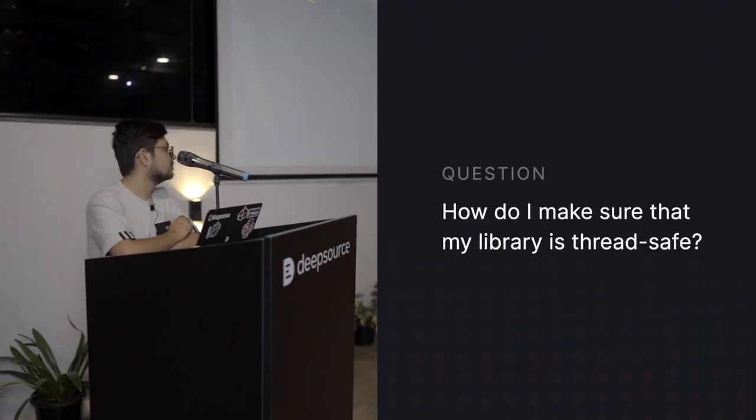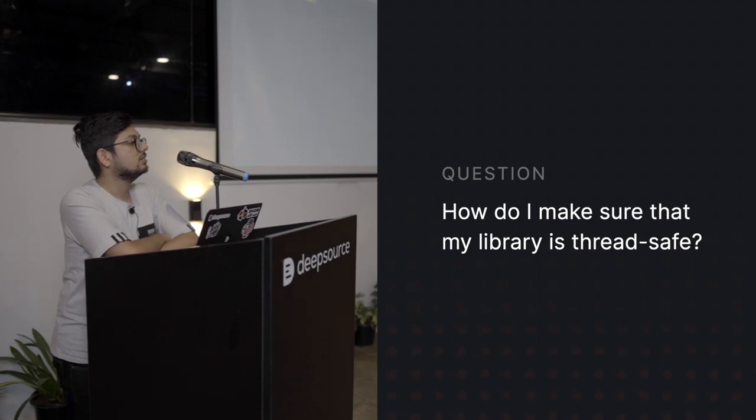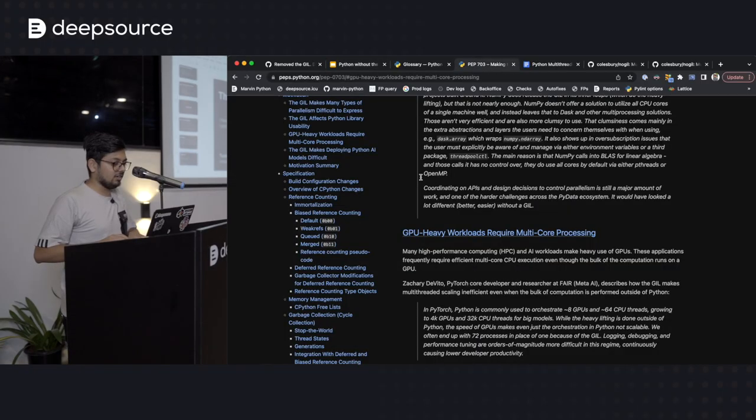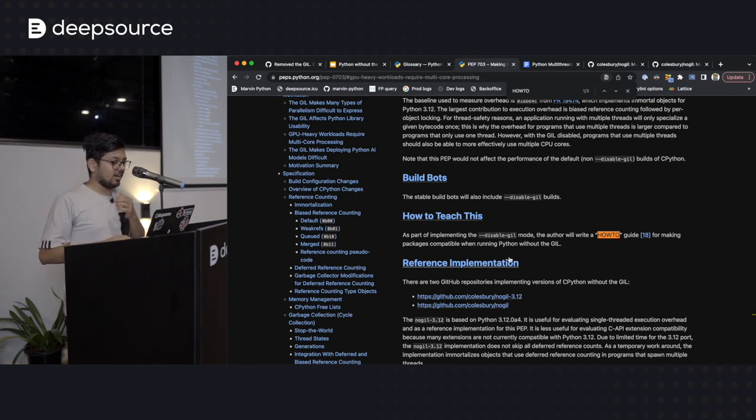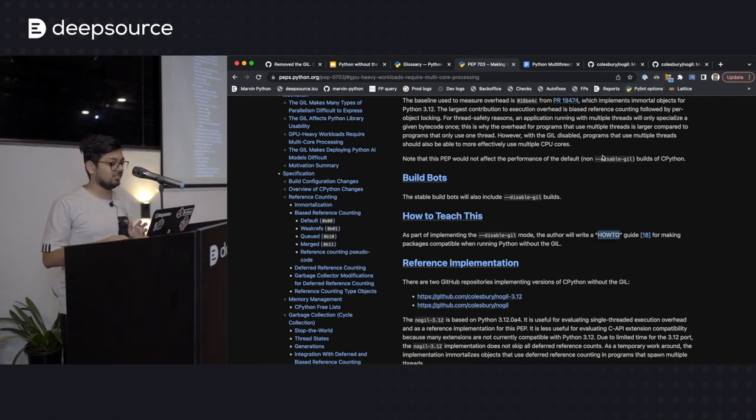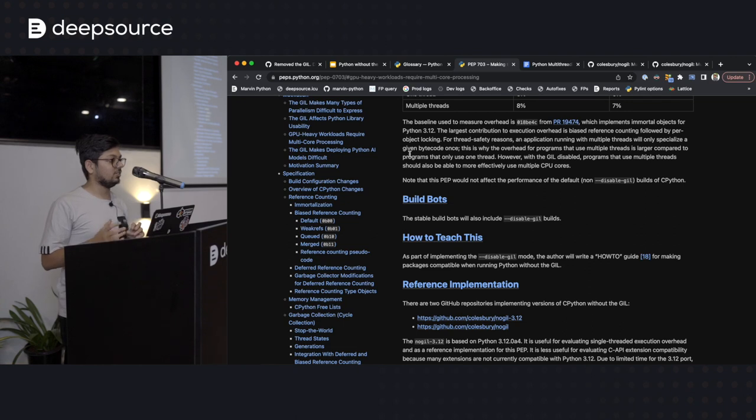The best thing you can do is start using your library with multiple threads. You'll spot crashes and inconsistent states, and with practice you'll start making sense of it all. There will also be a how-to guide shipping with Python for making packages compatible when running Python without the GIL.